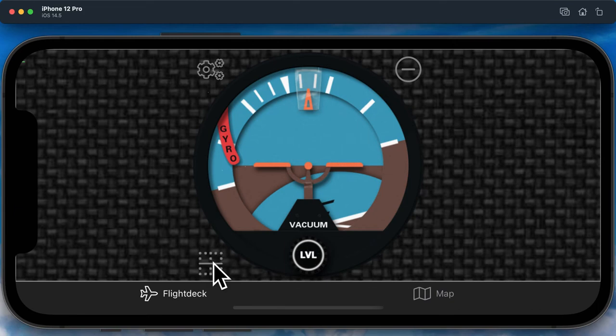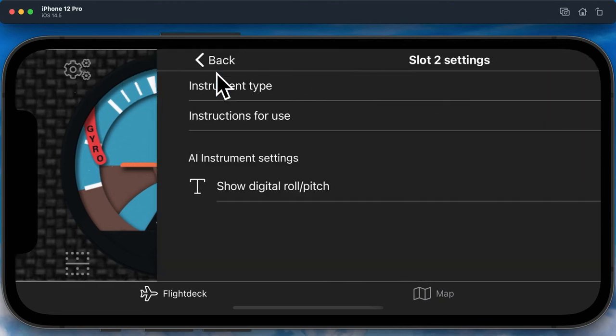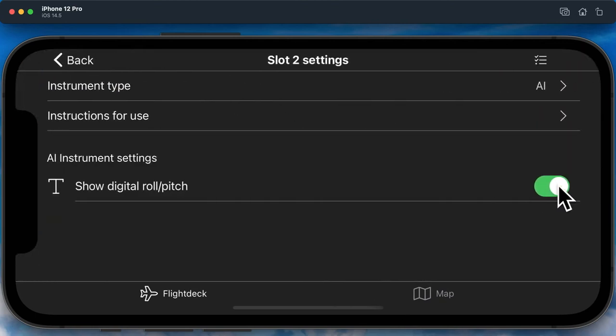There is just one instrument setting for the Attitude Indicator. This toggles on or off the digital roll and pitch indications.